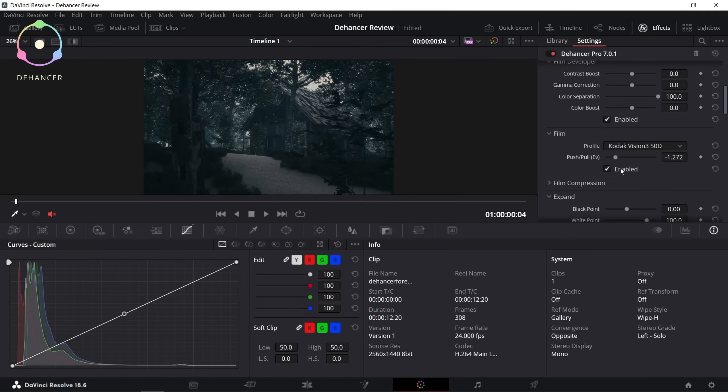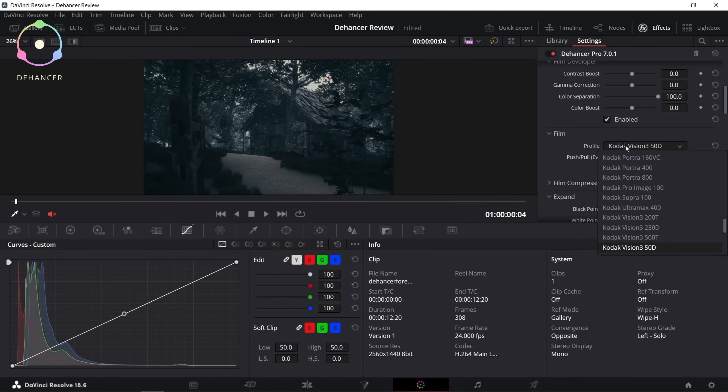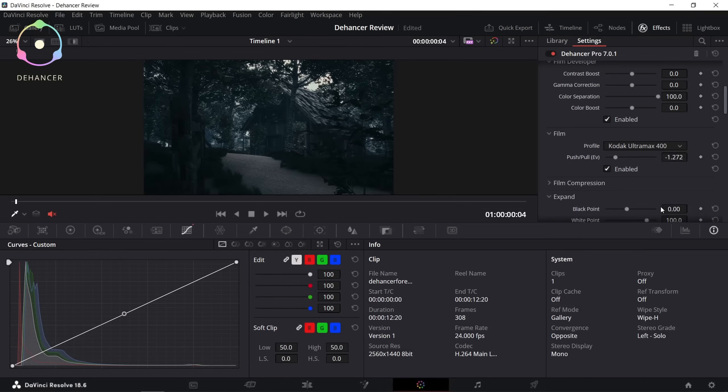And then I added a film profile, which makes my render look more filmic and out of a movie. And I guess it's one of my favorite things about Dehancer.